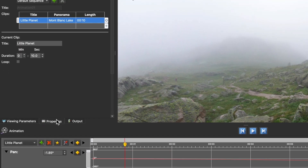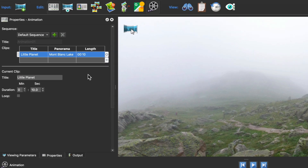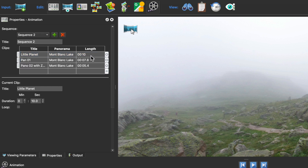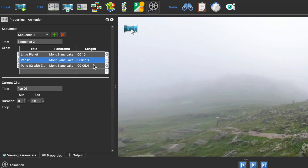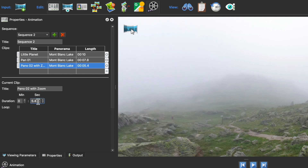In the properties, you'll see the settings for the animation project and for the clip you're currently working on. Each clip is added to the default sequence, and a sequence is a group of clips that can be played back in the order you choose. Under the sequence section are some settings for the current clip loaded in the animation editor. You can edit its title here, change its duration, and also set a clip to loop through its animation.